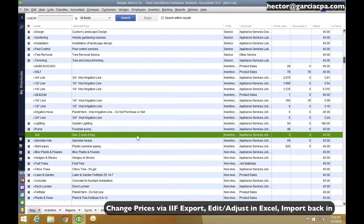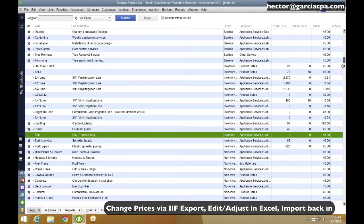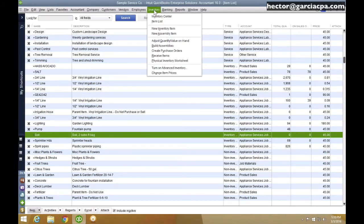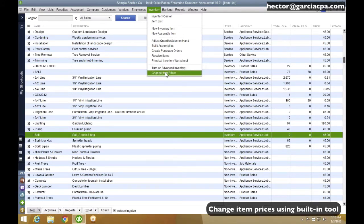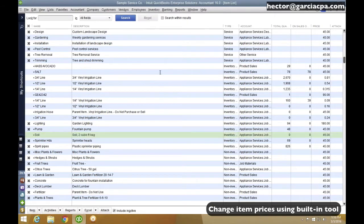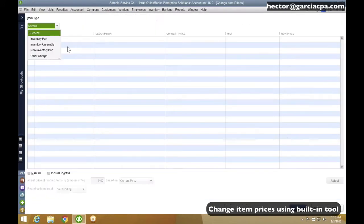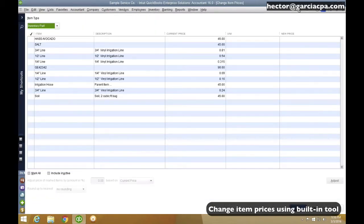However, there is a built-in tool to modify the prices that I want to show you. It's actually a really great tool and very under-utilized tool, which is here in the Inventory menu, and then we go into Change Item Prices. So I'm going to go to Inventory, Change Item Prices, and then I'm going to select here Inventory Part.